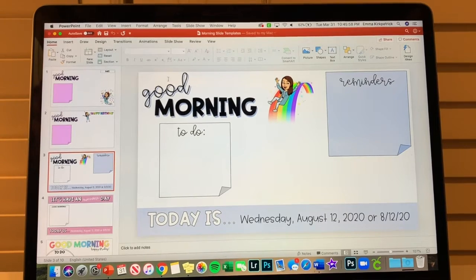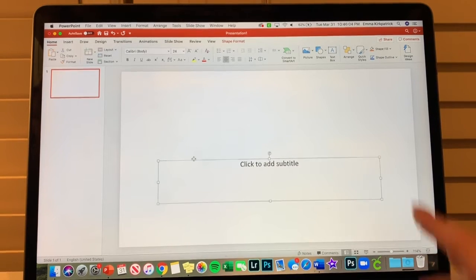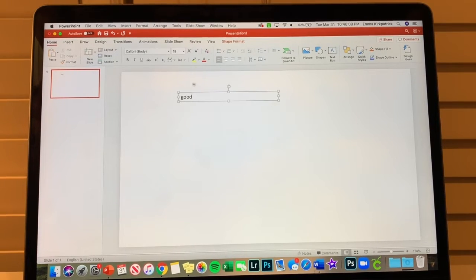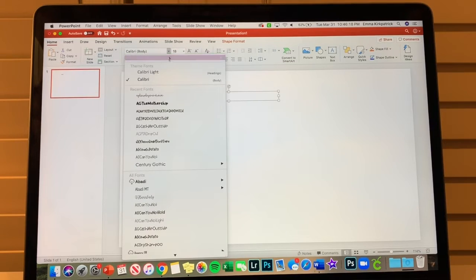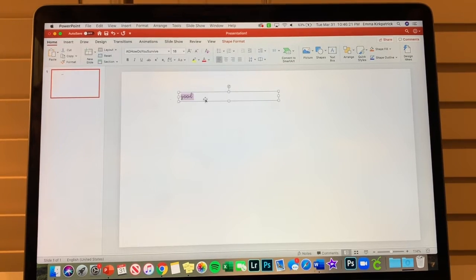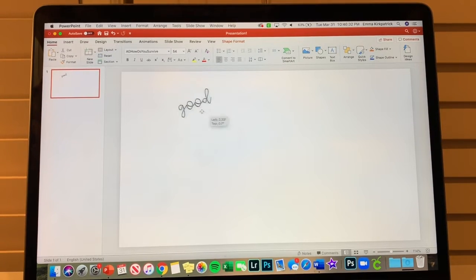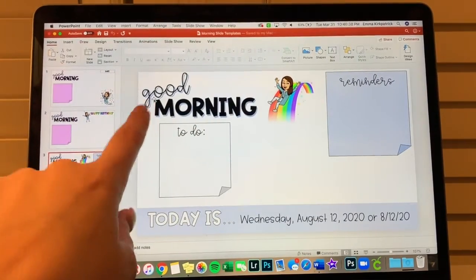The first thing I'm going to start with is the font. I always delete the default text boxes and just draw my own. We're going to start with the word 'good.' I use a lot of Amy Grosbeck's fonts — I'll link the ones I use the most down below. For this one we're going to do 'AG How Do You Survive.' I just make it bigger, fit the text box to it, and turn it sideways to put it in the corner.